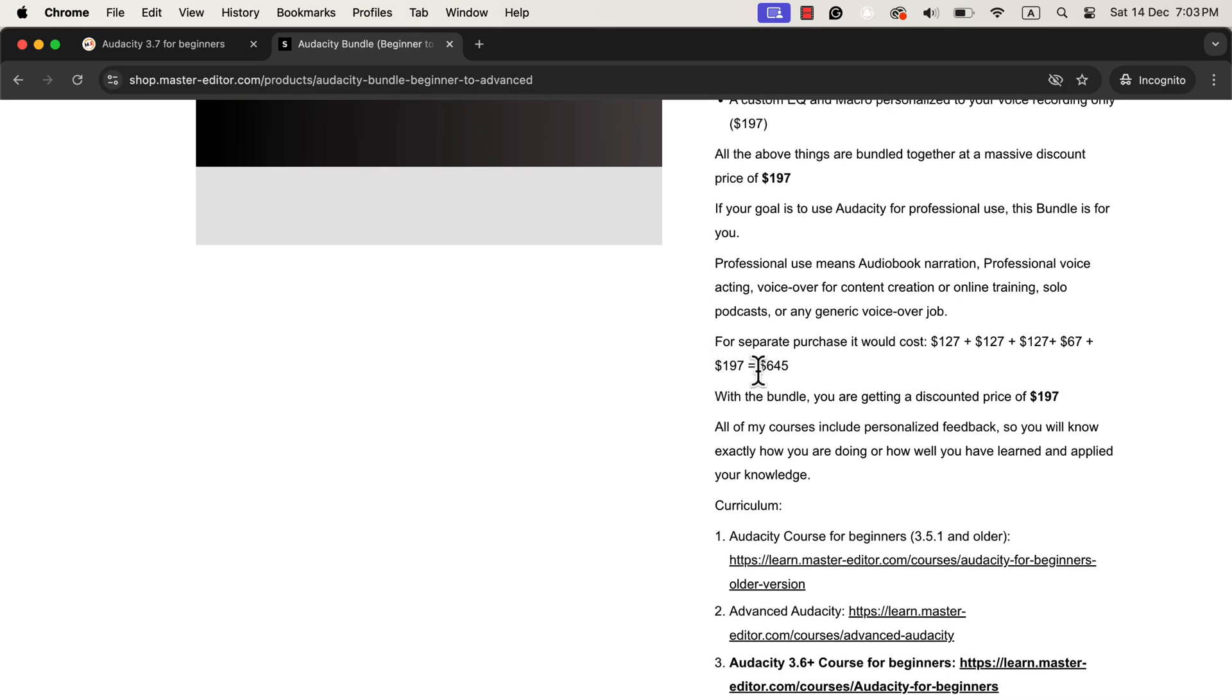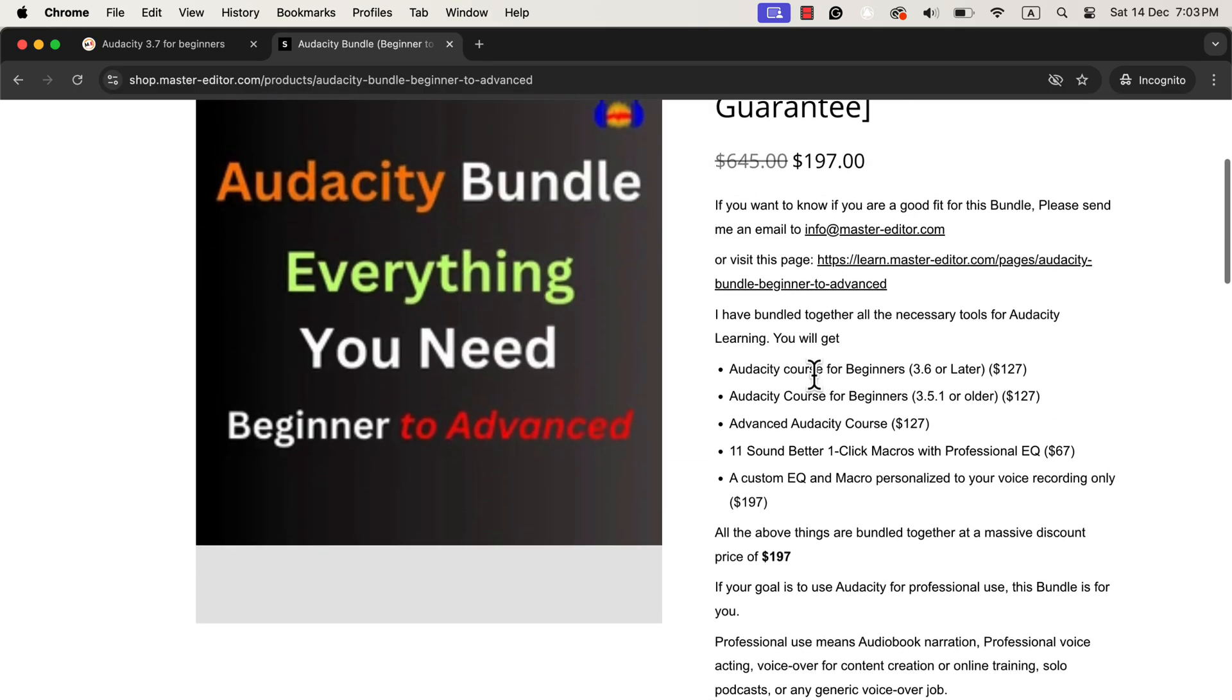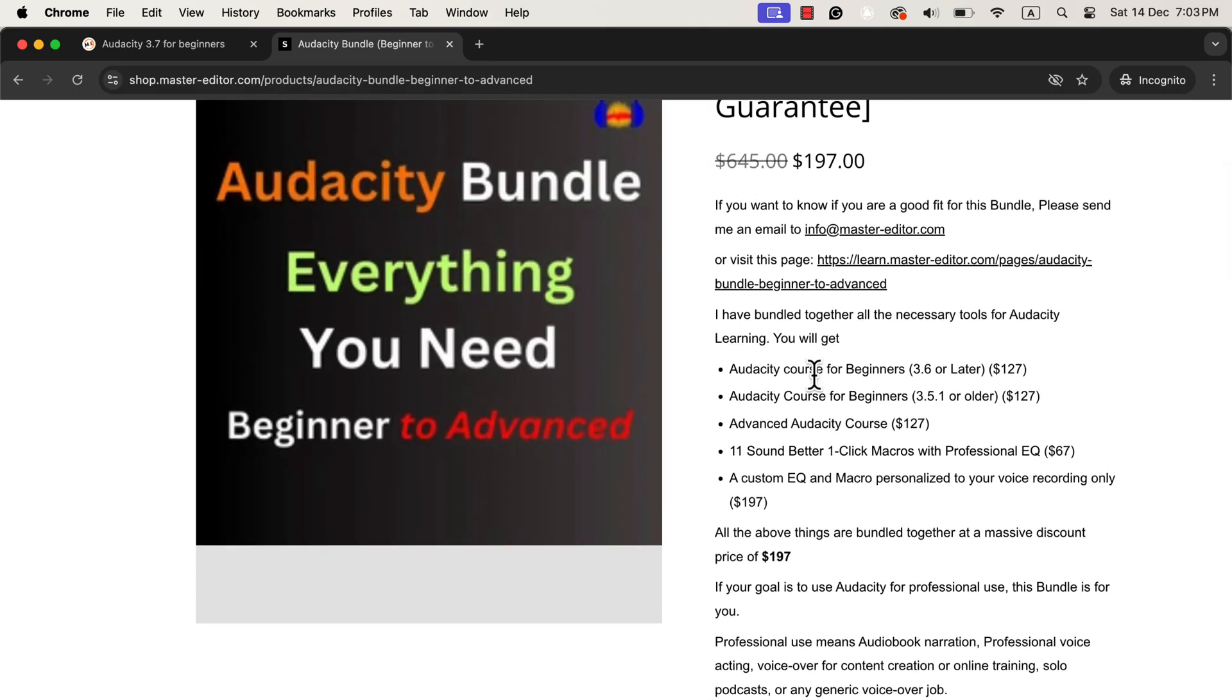The bundle can be purchased from my shop. Purchasing all the items in the bundle separately will cost you $645. However, with the bundle, you will get everything for just $197. I will give all the necessary links in the description and in the pinned comment. Thanks for watching.